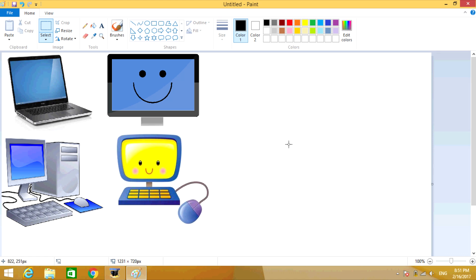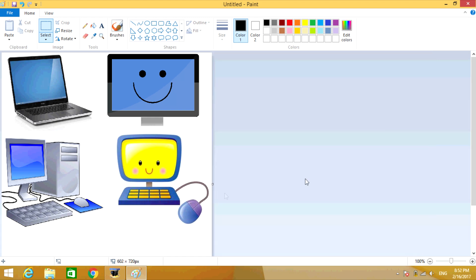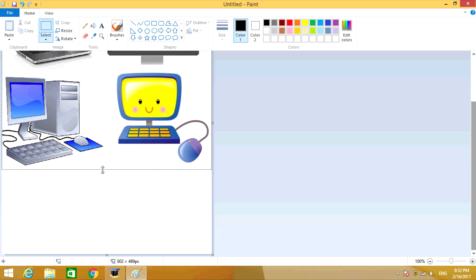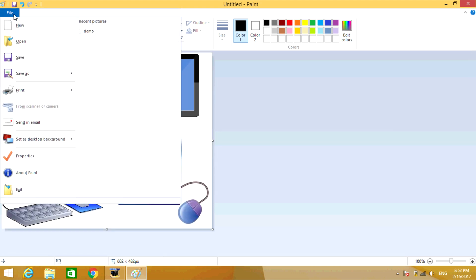Click on the blank page again. Now you're going to resize the page, so drag the side of the page over so it lines up better with the pictures. Then scroll down and drag the bottom of the page up so that it lines up better.